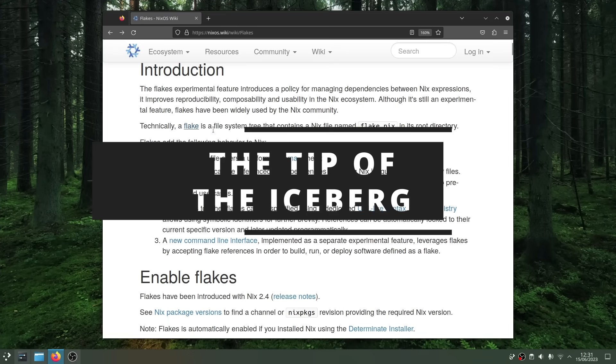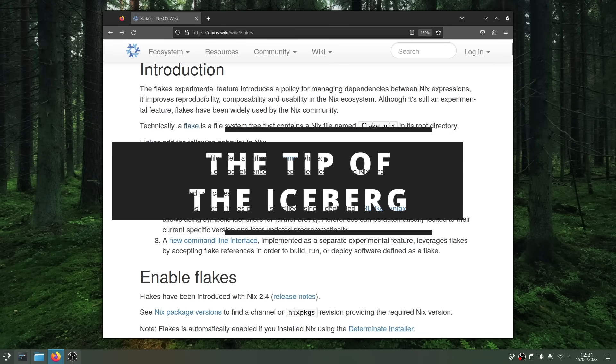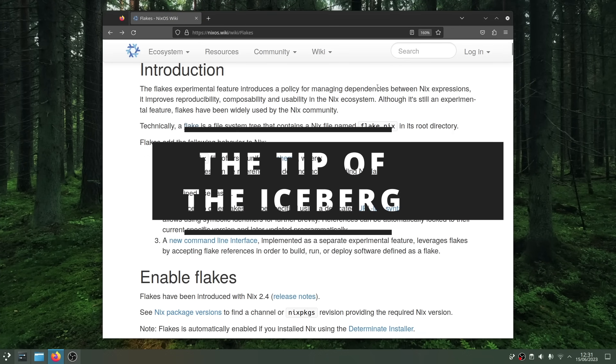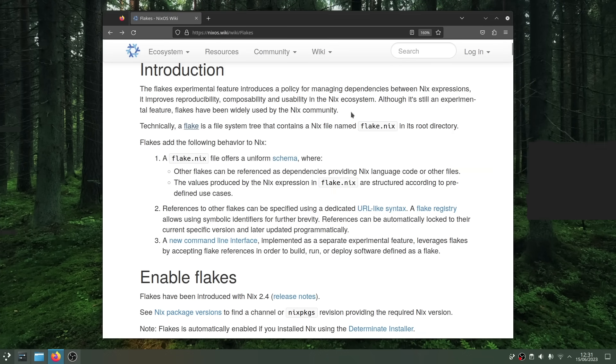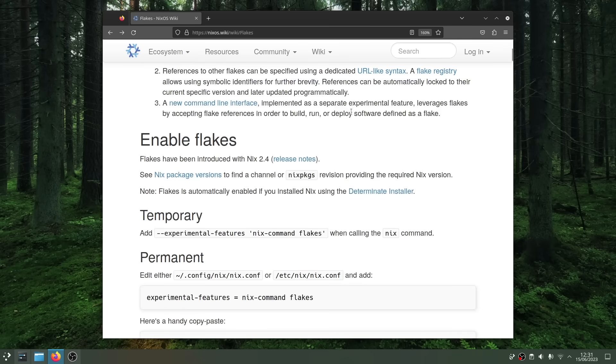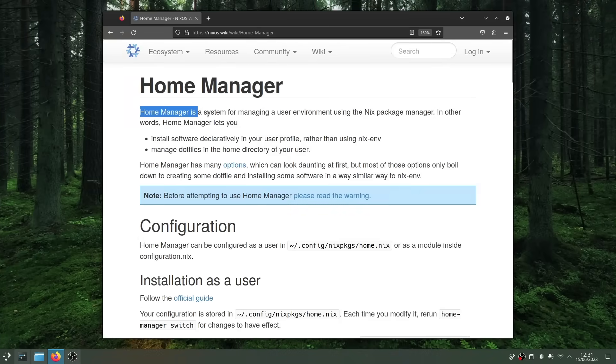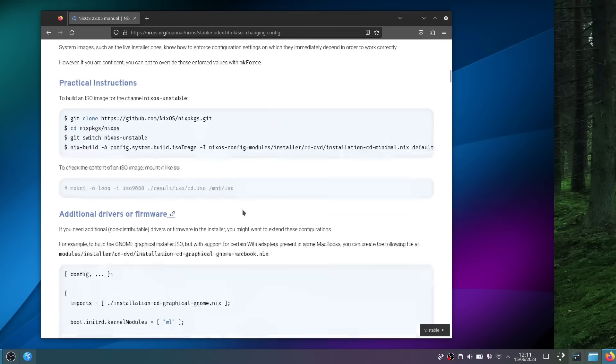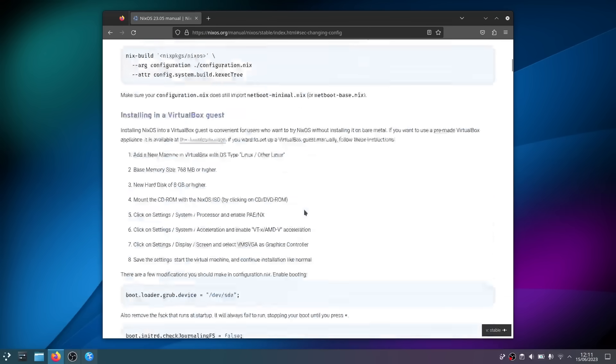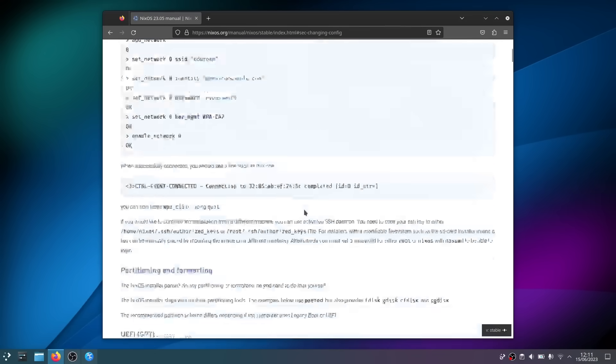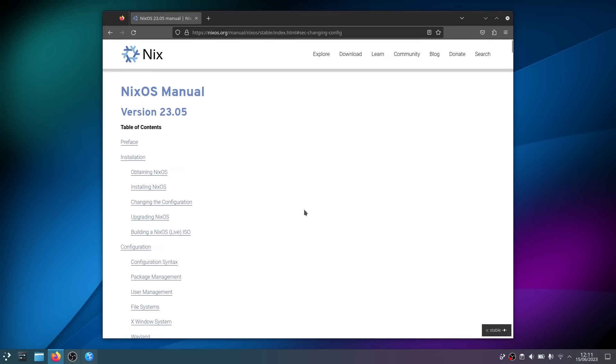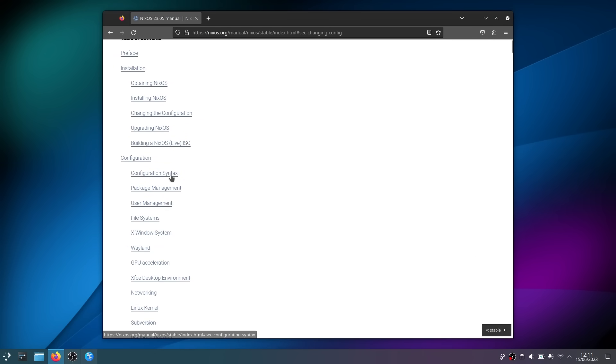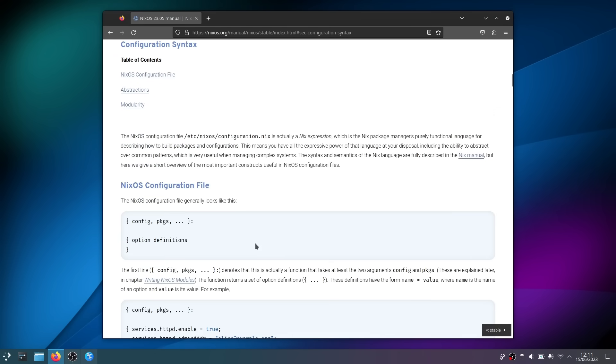But that's just the tip of the iceberg. Nix also has flakes that let you basically provide an entirely configured project that you can download and reproduce on your system. It has home manager to create a Nix config file just for your /home directory. And there are tons of options for the Nix package manager and the Nix configuration file to really tailor everything to your needs.